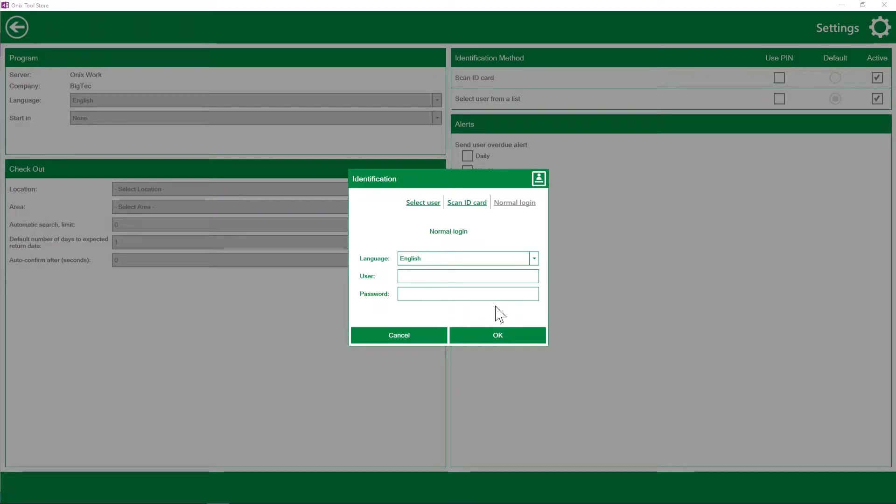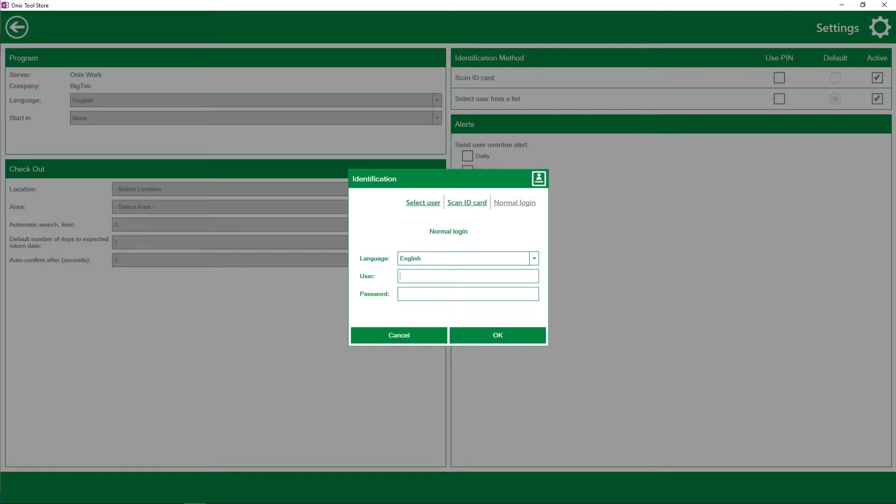So the first time you download the program and open it on the computer, this is the window you will see. You're going to be asked to log in and this login information is going to tell Onyx Toolstore which company to connect to in Onyx.